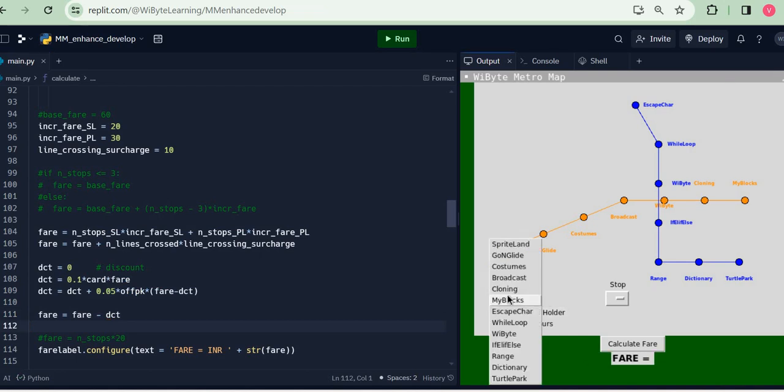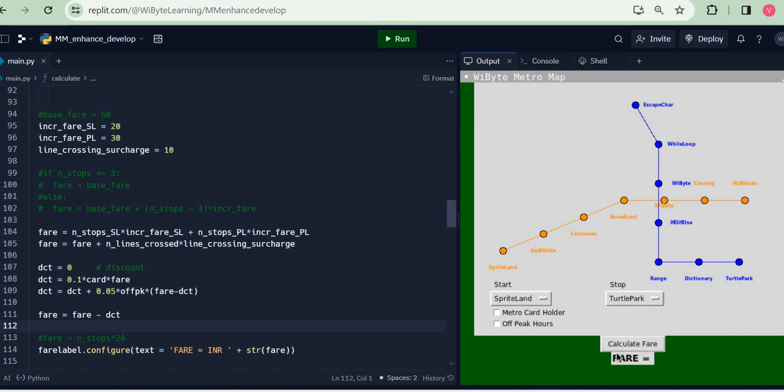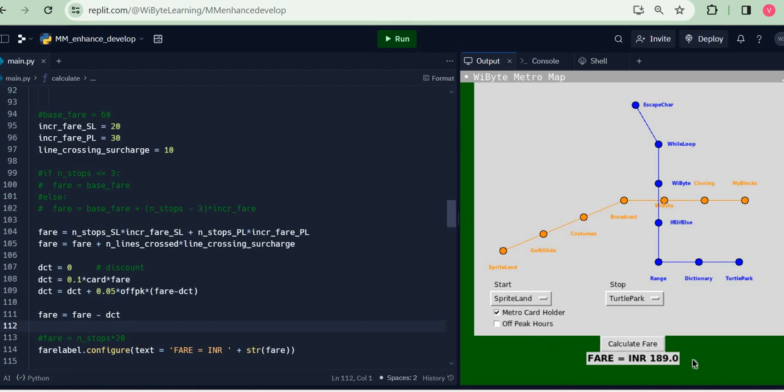When I run this code now, let's say I want to go from Sprite Land to Turtle Park. Now we know that the regular fair for this is 210 rupees because 4 stations here, 4 stations here, so that's like 120 plus 200, and 10 rupees for surcharge for changing stations. But if I am a metro card holder, well I am going to get a 10% discount and indeed the fair dramatically drops down to 189 rupees.